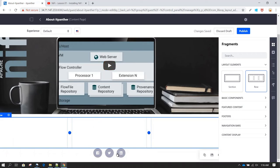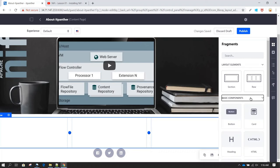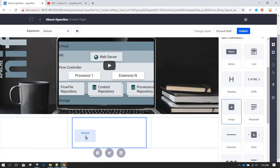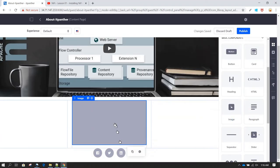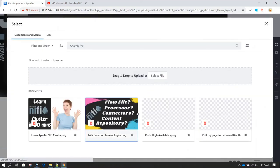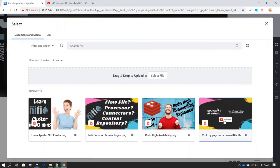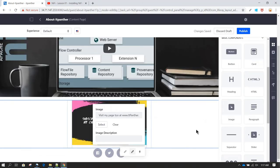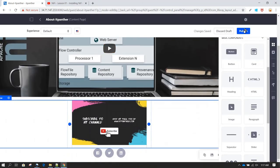If we want to add more content, like images, we can add an image component into the drop zone. Let's add one image component here and quickly select one of the existing images. Now we can click on Publish.